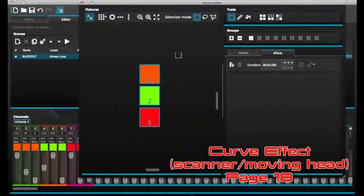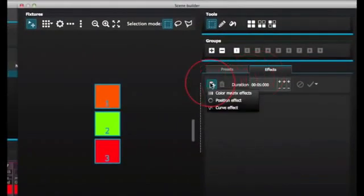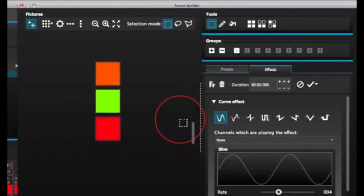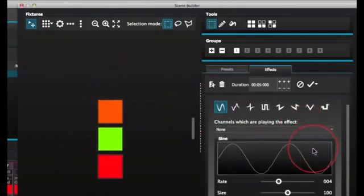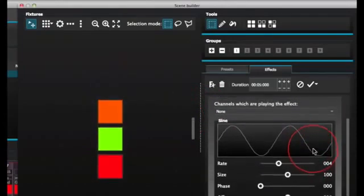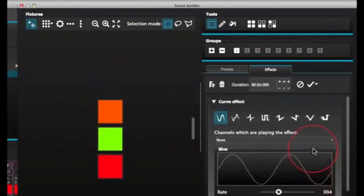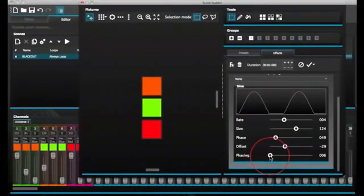Curve Effect. The curve effect tool allows you to apply a dimming curve to any channel. Select Curve Effect from the effects menu and select the fixtures you wish to control. The curve effects can be stacked to create many interesting patterns.